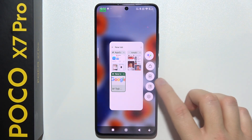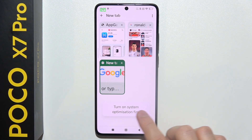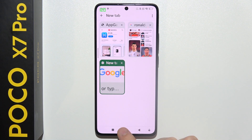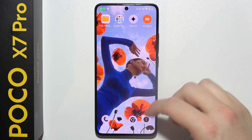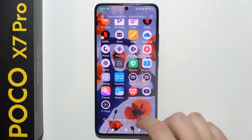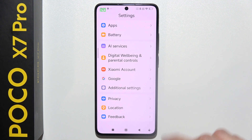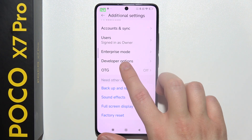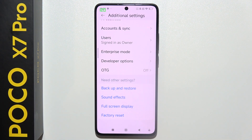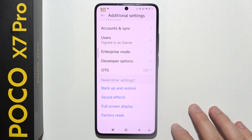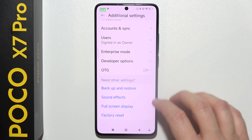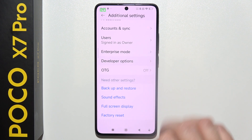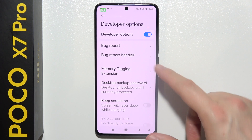If you want to turn on system optimization on your POCO X7 Pro, first of all you will have to go into settings. Now go to additional settings and you have to go for developer options. If you don't have developer options, then you should go to the about phone section and keep tapping on the OS number until you are able to find them.